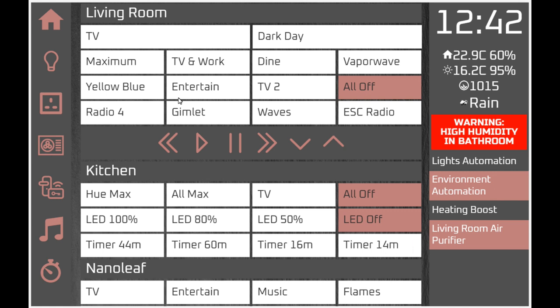On the home screen in the main section there are a few regularly used controls, mainly to control lighting in the living room. We have buttons which control Hue scenes and an all-off button. We also have some audio controls for the most frequently used radio stations on Sonos in the living room, plus some transport controls which are bespoke and can be downloaded from GitHub.